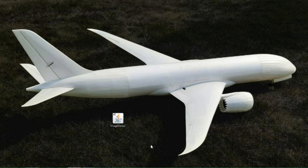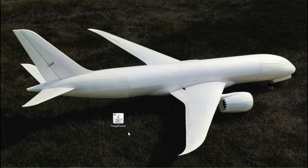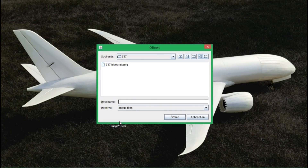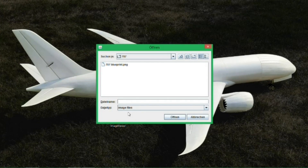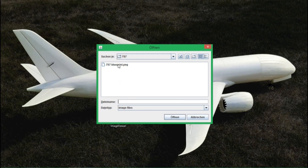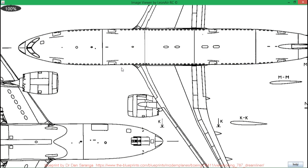If you would like to use it, please contact me on YouTube or Instagram so that I can provide you a download link. At first you need a blueprint or an image that shows your airplane — in my case it's the Boeing 787. You can select any image file on your system and when you confirm, the image is displayed in a full screen window.